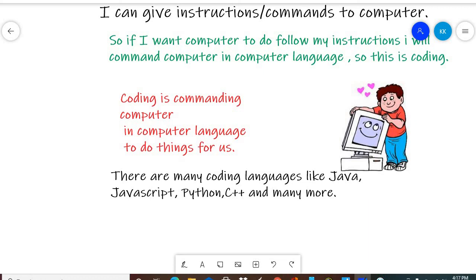So for further knowledge on how to learn coding, watch the next videos. Thank you.